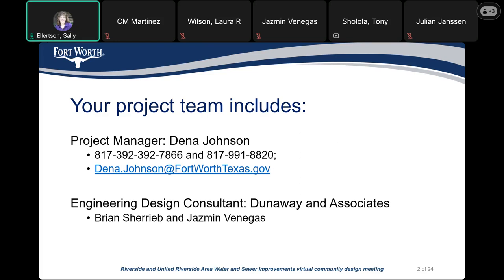We have Brian Cherieb and Jasmine Benegas from the consulting team. We also have Councilmember Martinez online with us. Would you like to say anything, Councilmember?